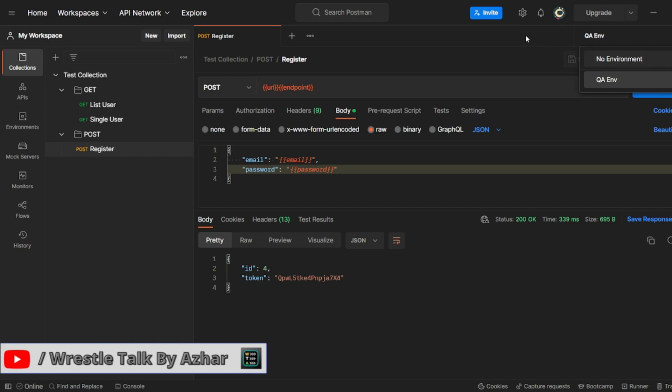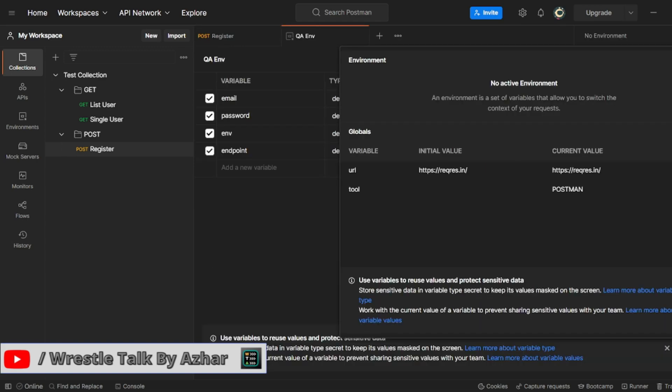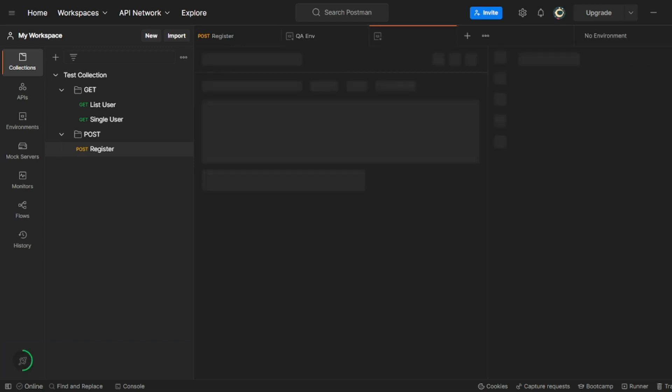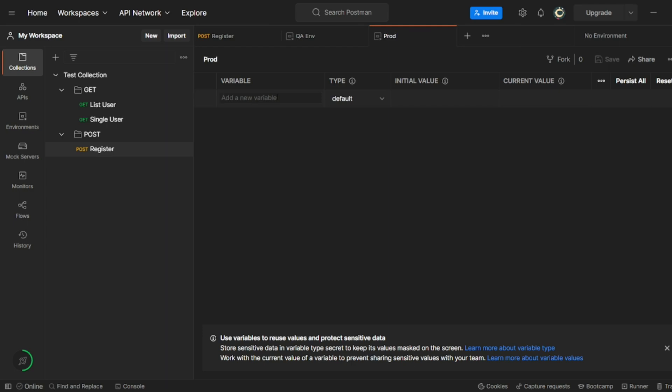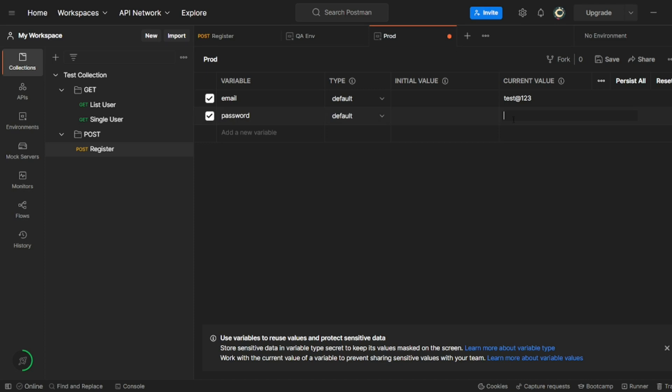So let us add one more environment. So click on add, you can click on add another environment. Let me add this environment as prod. So here also I can give same thing email as test and did it one two three password. So password as let's say one two three and also endpoint as API slash register. Let me save this.